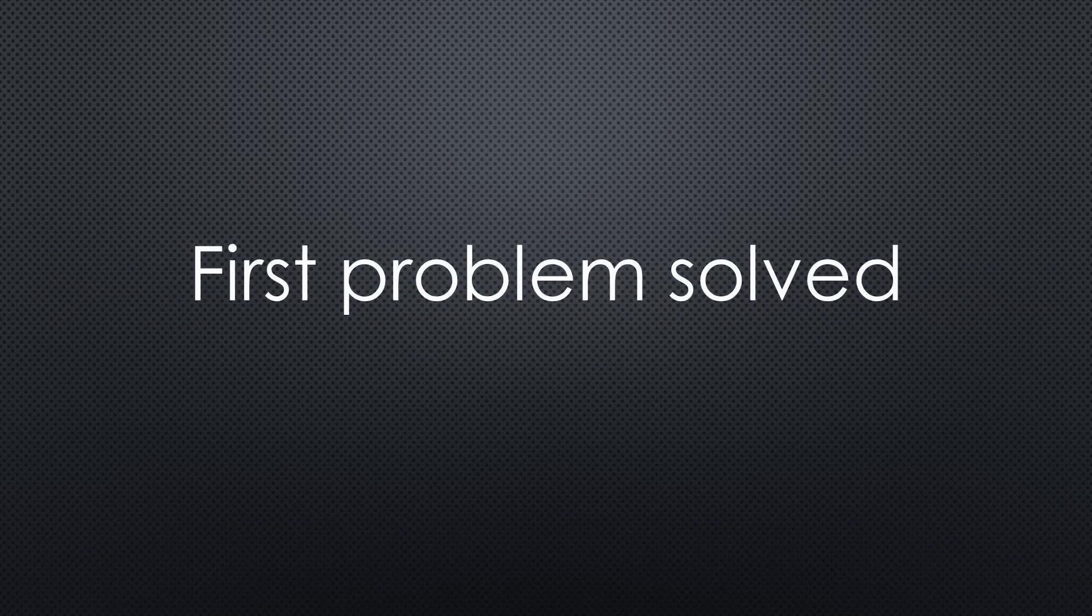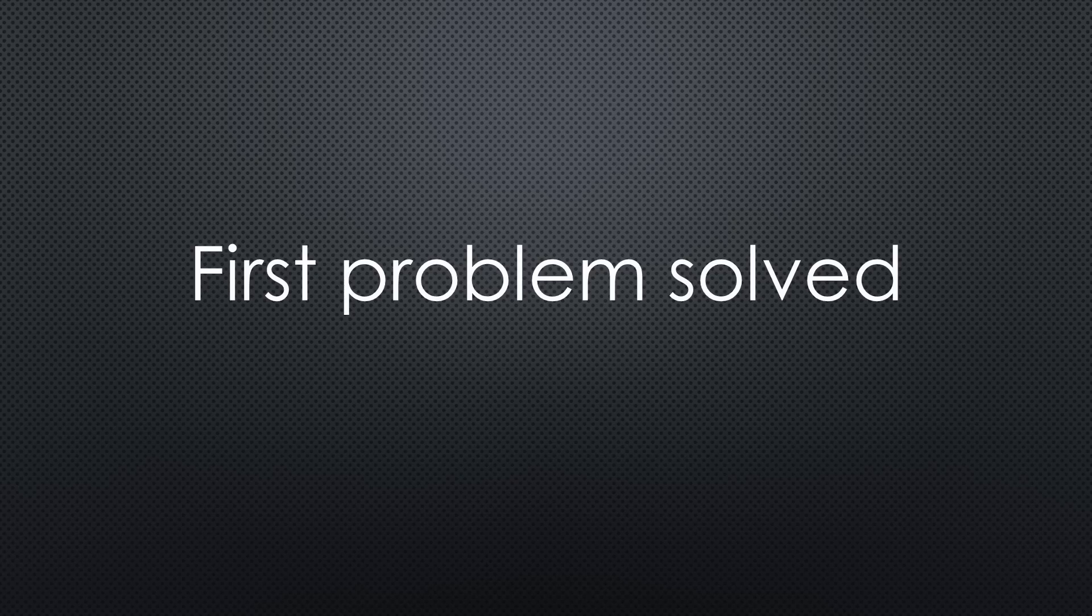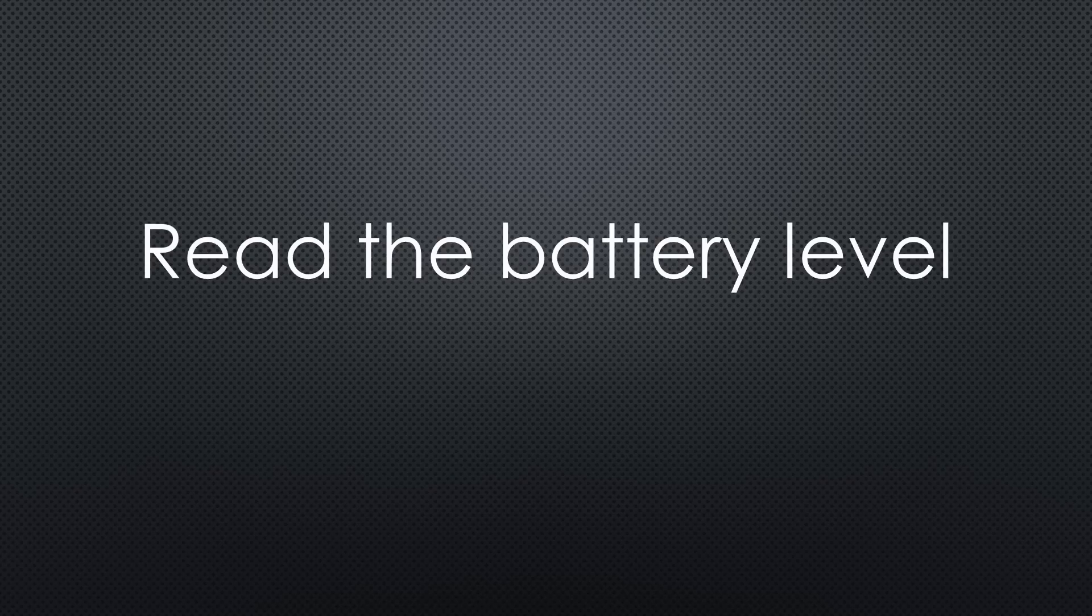Anyway, the first problem is solved and we can remotely switch the USB power of our tablet on and off. Cool. The next problem is more difficult. How to read the actual battery level using Home Assistant?